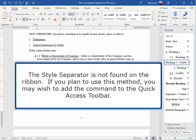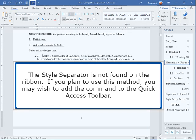The style separator is not found on the ribbon. If you plan to use this method, you may wish to add the command to the Quick Access Toolbar.